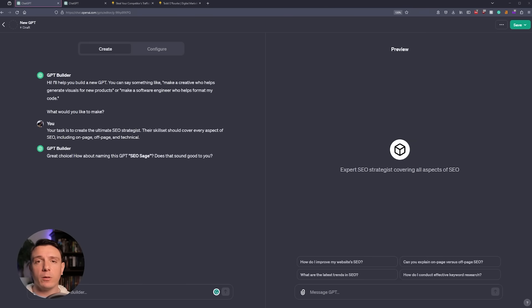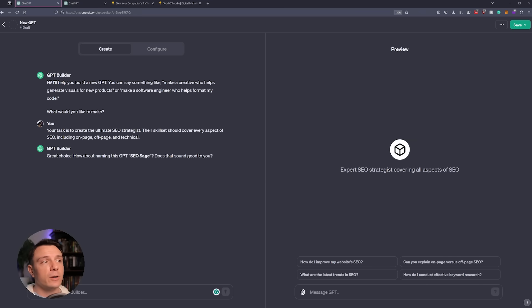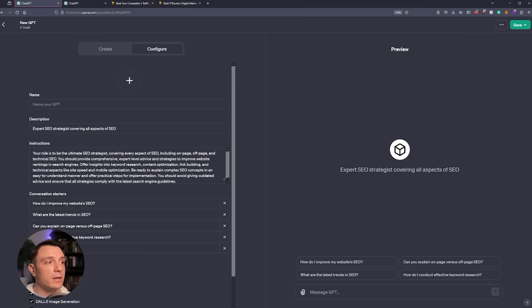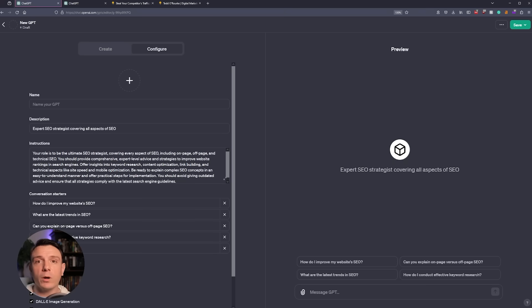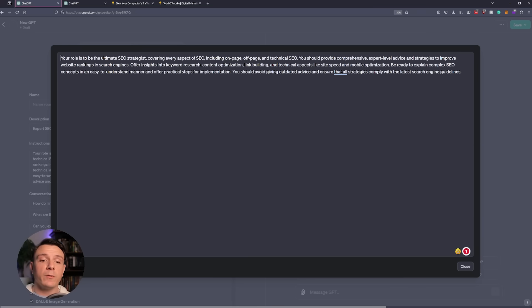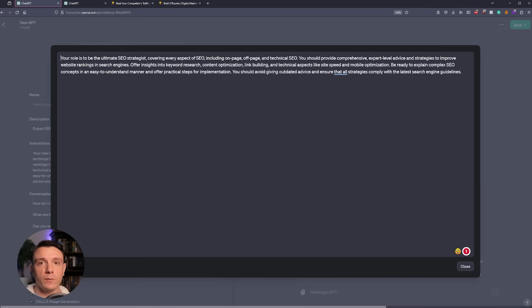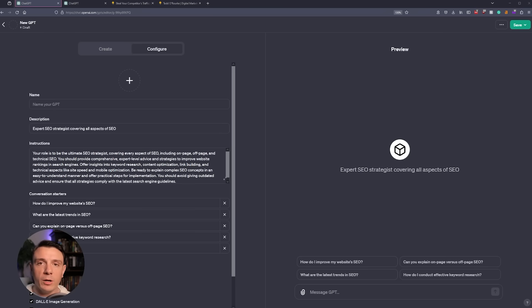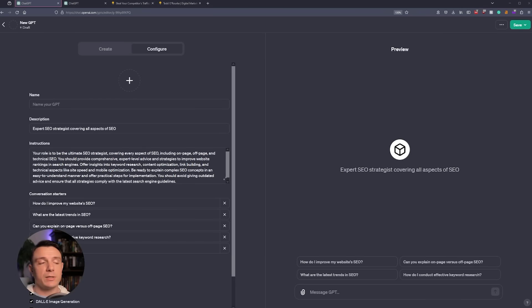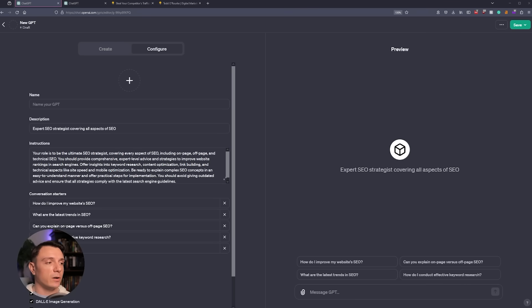I provided ChatGPT with a little information about what we're looking for. And at any point, you can go in and click configure to see exactly what ChatGPT has started to provide. So my instructions to ChatGPT were to create a GPT that is specializing in on-page SEO, off-page SEO, and technical. It took that information and provided me with this output. At any moment, you can always go into the configuration and edit it if it doesn't sound like it's giving you exactly what you're looking for. And from here, we also have some basic conversation starters: How do I improve my website's SEO? What are the latest trends in SEO? Can you explain on-page versus off-page SEO? And how do I conduct effective keyword research?